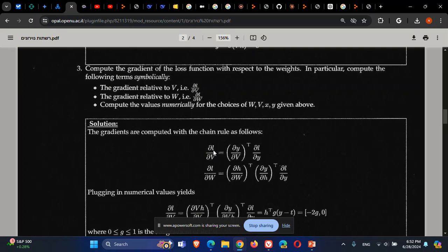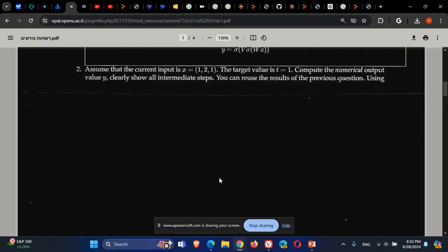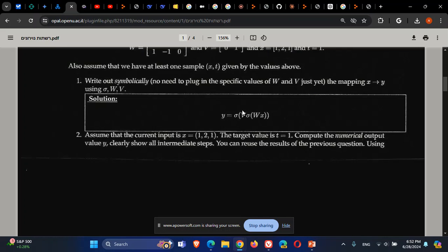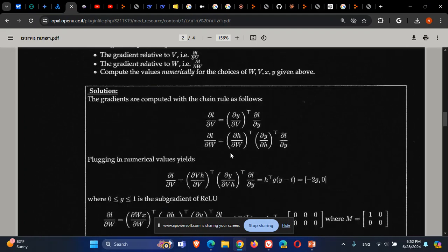So we need to apply the chain rule: take the derivative of L with respect to Y, and then the derivative of Y with respect to V. In Y you can see V explicitly, so we can take Y with respect to V. The total calculation is: dL/dV = (dL/dY) · (dY/d(VH)) · (d(VH)/dV).